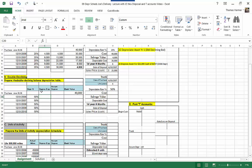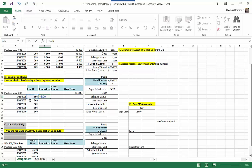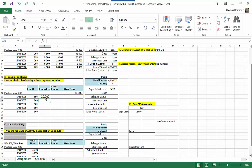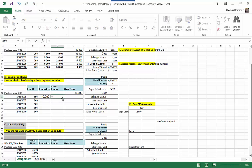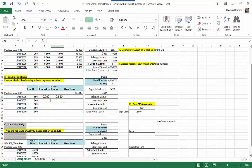Here we are doing our double declining balance depreciation table. We've got our $40,000 on June 30th when we purchased it. We're going to calculate our depreciation expense, which is equal to the double declining balance depreciation rate of 50% — twice the straight line rate — times our book value at the end of the prior year. But since we bought this in June, that's halfway through the year, so 6 divided by 12, we divide by 2. So first year depreciation is $10,000. Accumulated depreciation equals the prior year's accumulated depreciation plus the current year's expense.